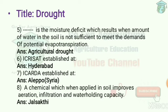Next question: the moisture deficit which results when the amount of water in the soil is not sufficient to meet the demands of potential evapotranspiration is called agricultural drought. Agricultural drought is also a moisture deficit where soil moisture is not enough for a crop stand.